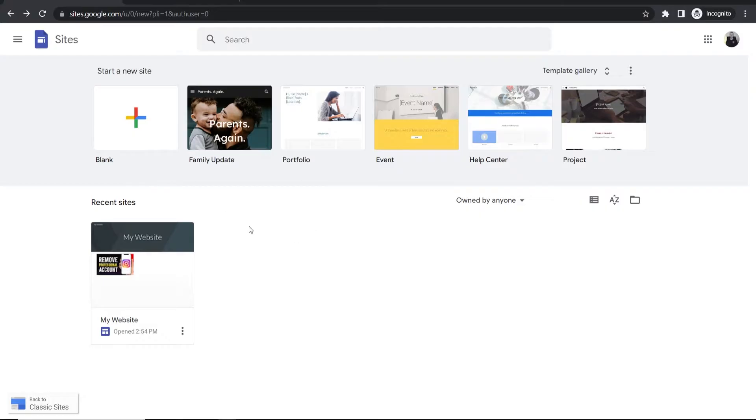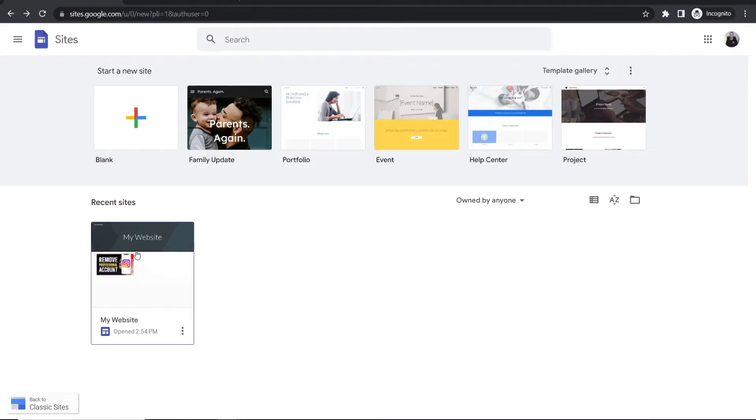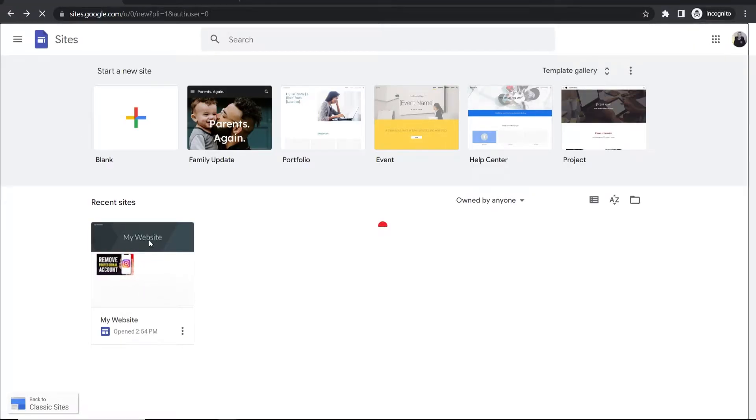First you need to go to Google Sites, log in, and have a website that you want to connect your domain to. I'm going to use this example website that I just created.